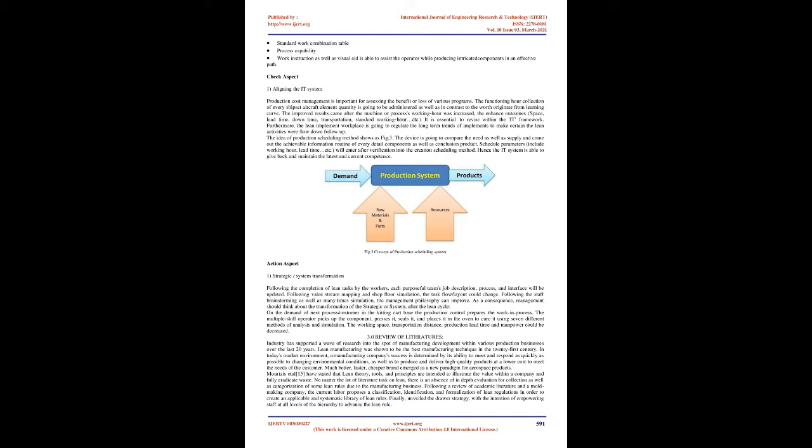Action aspect: Strategic/system transformation. Following the completion of lean tasks by the workers, each purposeful team's job description, process, and interface will be updated. Following value stream mapping and shop floor simulation, the task flow/layout could change. Following the staff brainstorming as well as many time simulation, the management philosophy can improve. As a consequence, management should think about the transformation of the strategic or system after the lean cycle.